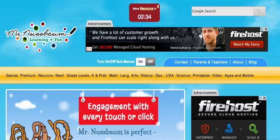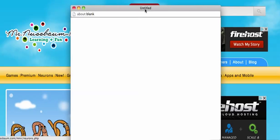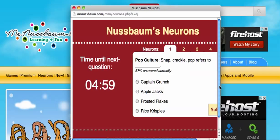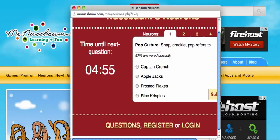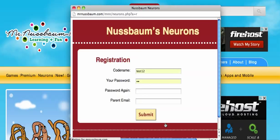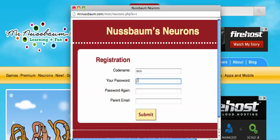To start, click on the red neurons button at the top of every page on MrNussbaum.com, right here. Now, students can actually answer questions without registering, but to earn neurons they have to register. Click the register link. Think of a unique codename and a password.